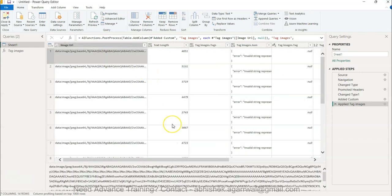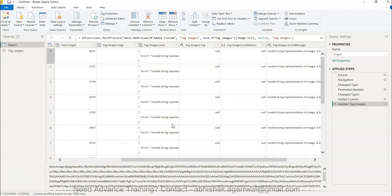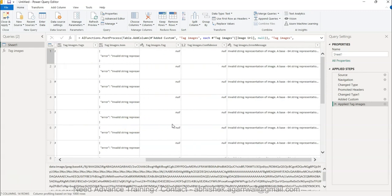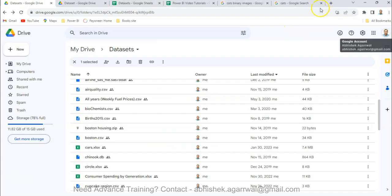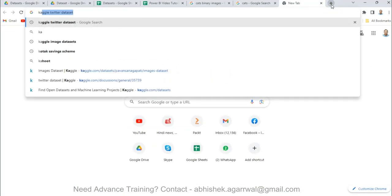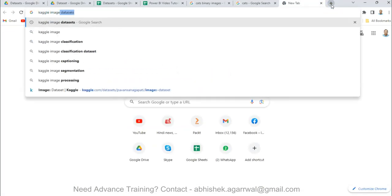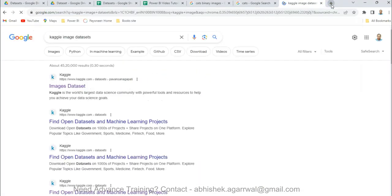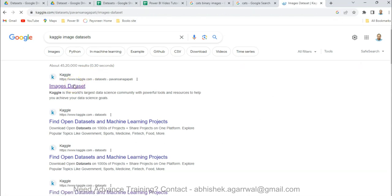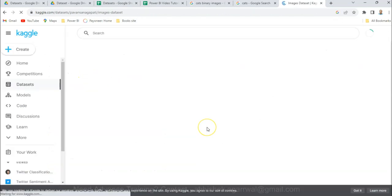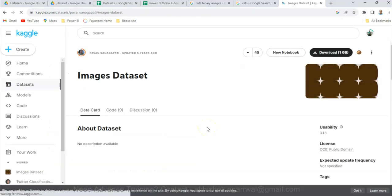Right now it is giving an error: 'invalid string — a base64 representation of an image is expected.' So it is not taking it as a proper image. Let me try one more thing.